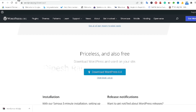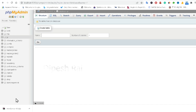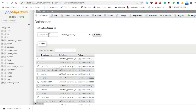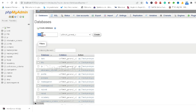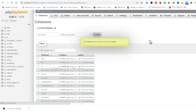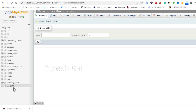Before that, you have to go into phpMyAdmin and create a new database. Click on New and give the database name as 'wordpress', then click Create. Now you can see the WordPress database has been created inside phpMyAdmin.